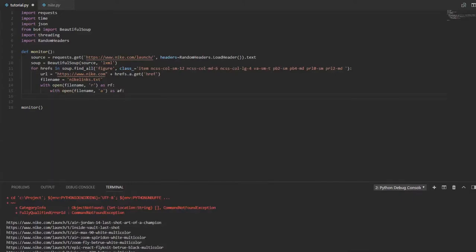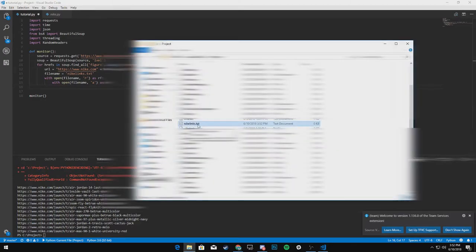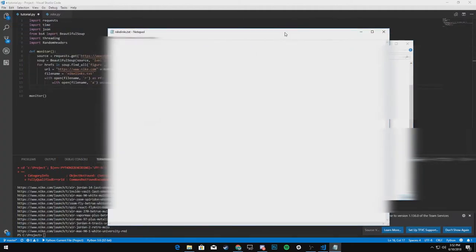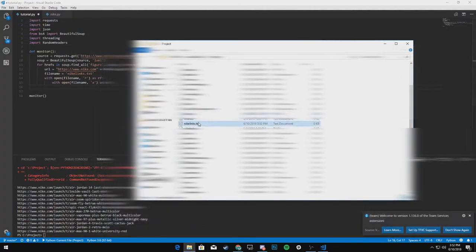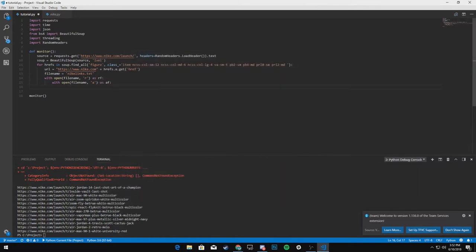And we'll say with open file name in read mode as RF with open file name in append mode. Definitely want it as append as AF. And we will go actually go to our directory that this file is saved in. All right. So I just created a Nike links dot TXT file. And if you open it up, as you can see, nothing is in it. So this file is saved in the same directory as this Python program. So that's what you need.